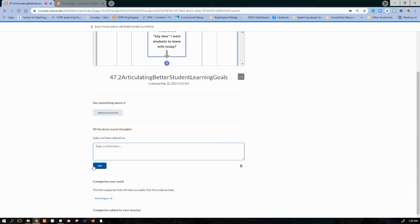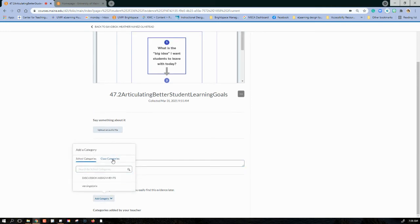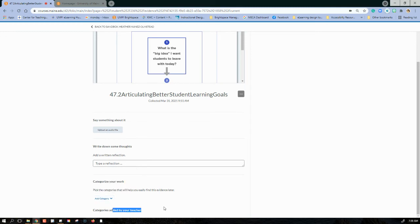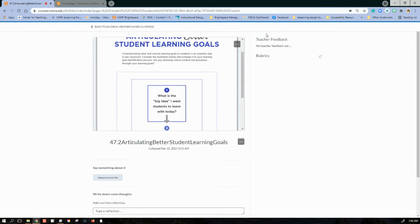And there's also the ability to add a category. Now sometimes your class will have categories in the portfolio like learning outcomes or program learning outcomes. Sometimes categories will be added by the teacher and those categories might look like different assignment types. So after everything is submitted, it'll signal my teacher to go in and approve my artifact submission.